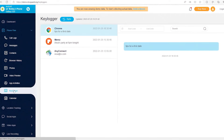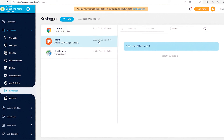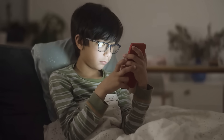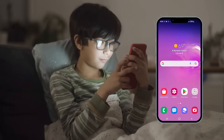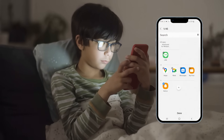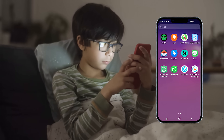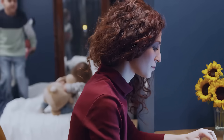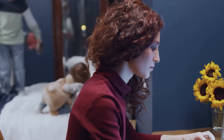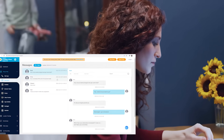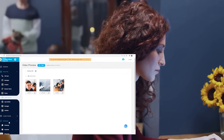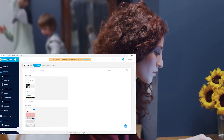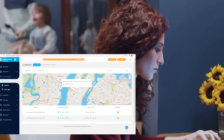You can access everything your child types on the phone's keypad. Whether it's a deleted message or text typed in incognito mode, it's all there for you to see at a glance. The best part? KidsGuard Pro operates in stealth mode, silently gathering data in the background without interrupting your child's device usage. You will be able to access all this information from your own device anytime, anywhere. It's like having a virtual window into your child's digital life.